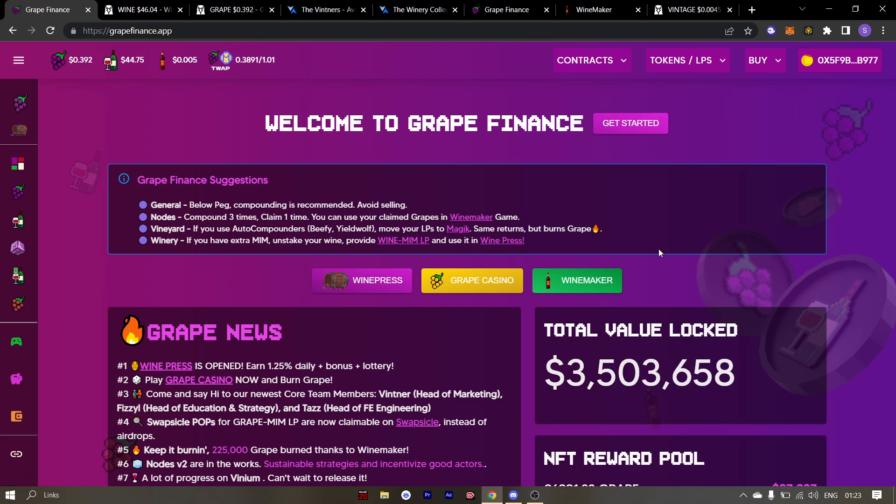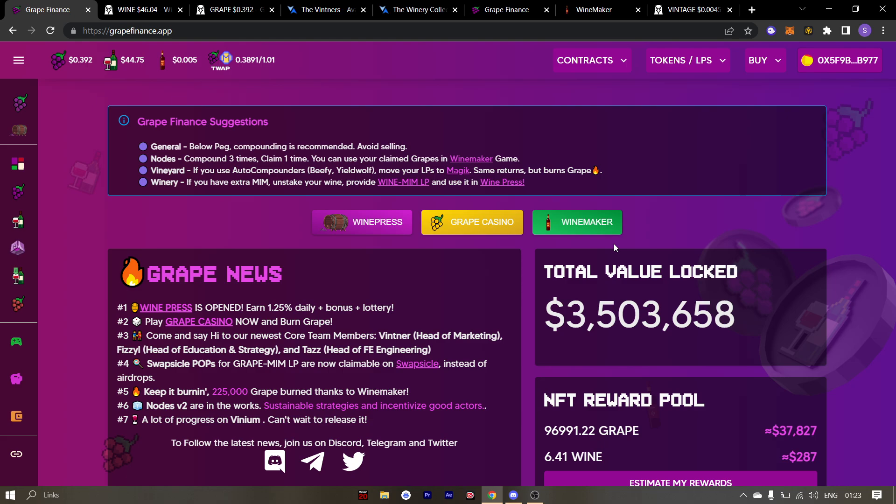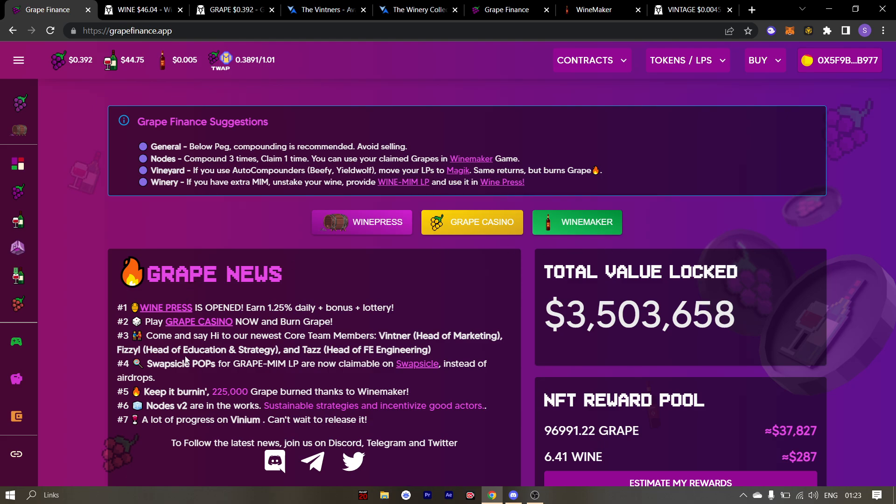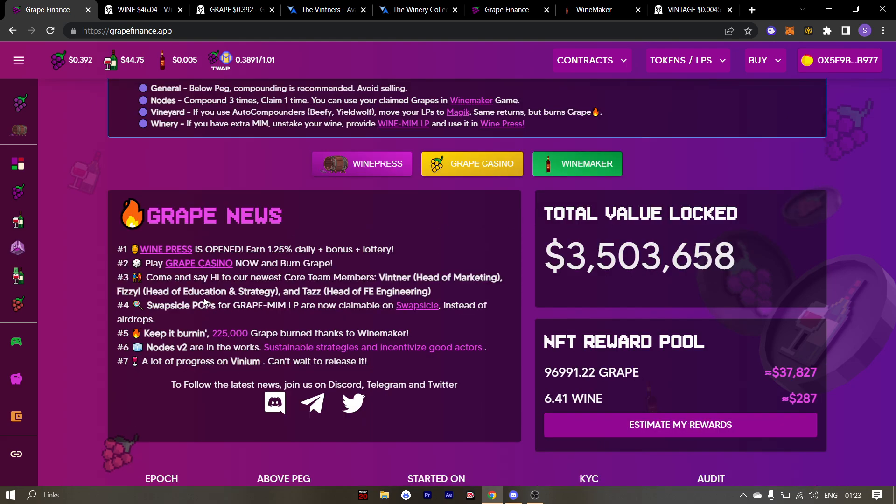The first thing is that grape finance brought in new core team members. These are Taz, Fizzle and Havok. They have already been in grape finance and they were all helping grape finance in one or other way.